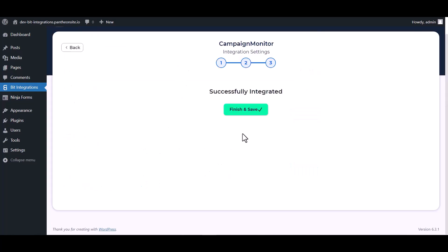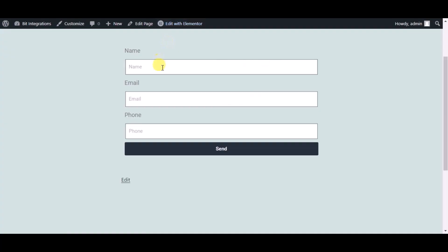Next, finish and save it. Now check the integrations by submitting a form.